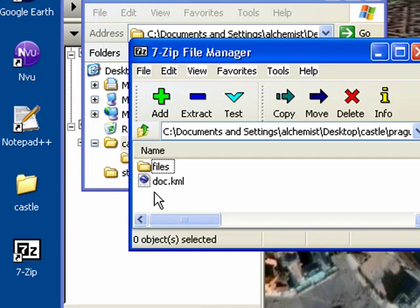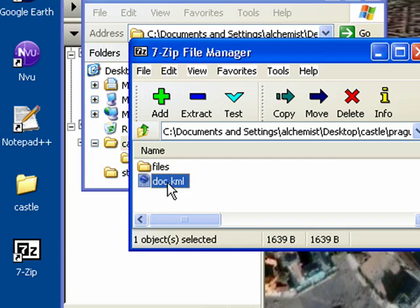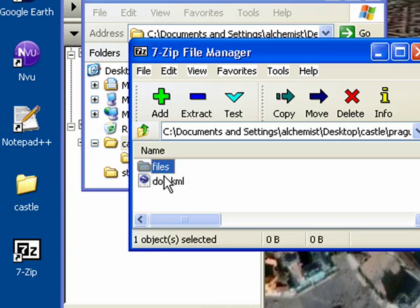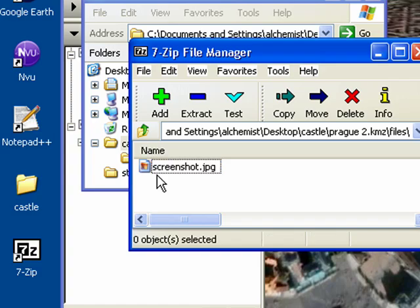We've got our doc.KML, which is also in our original Prog.KMZ. And now we've also got a Files folder. Inside that Files folder, you can see that we have our screenshot.jpg.